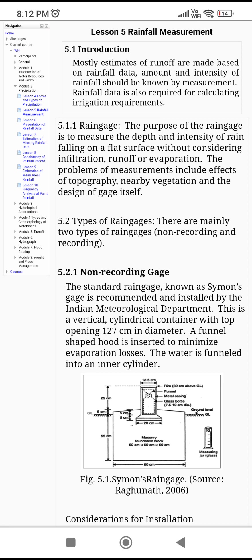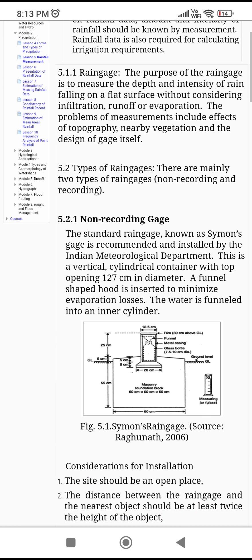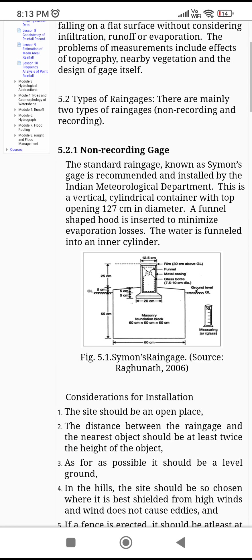This is an important point — the rain gauge. The purpose of the rain gauge is to measure the depth and intensity of rain falling on a flat surface, without considering infiltration, runoff, or evaporation. The main purpose of a rain gauge is to measure the amount of rainfall. There are two types: non-recording and recording.